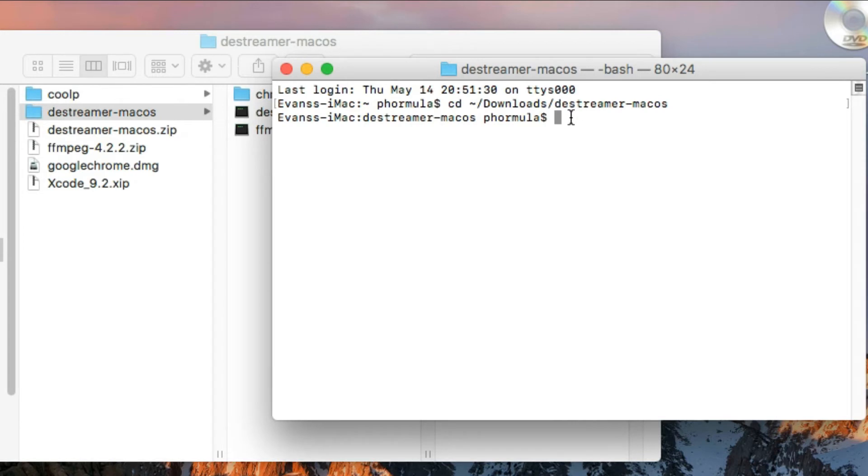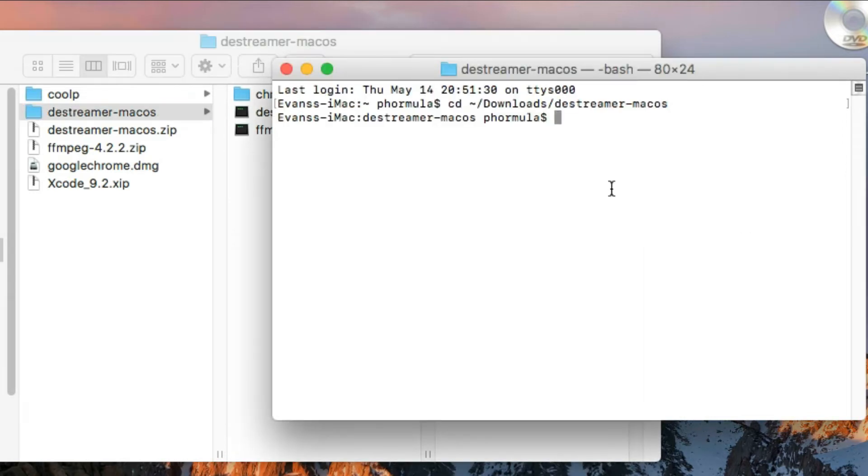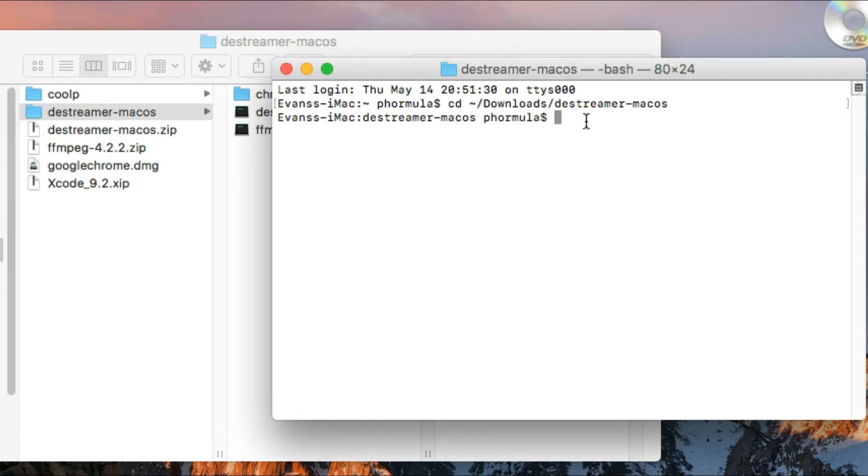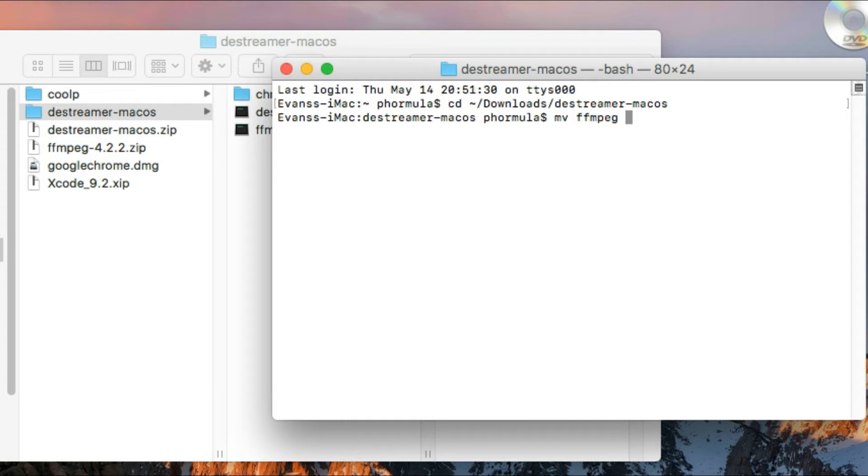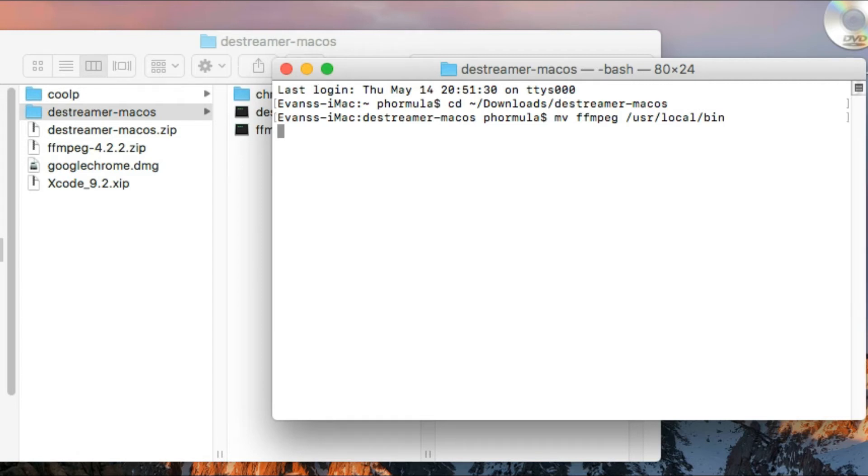So I'm now in that folder. You can see destreamer-macOS is right here, meaning that's the directory I'm in now. Now I'm going to move the ffmpeg file to a user file in the system. I'm just going to type mv ffmpeg. Remember everything is case sensitive, especially the file names. I'm just going to move it to this location: /usr/local/bin. The reason why we are moving it here is so that ffmpeg can be accessible anywhere I am, any location I am, and for all users.